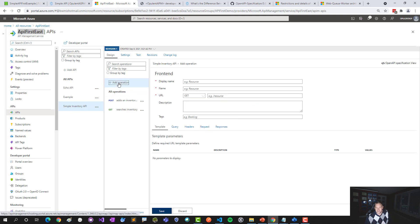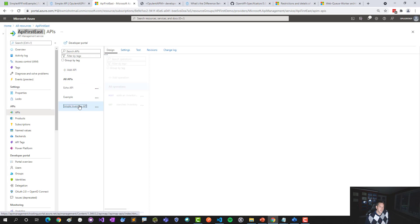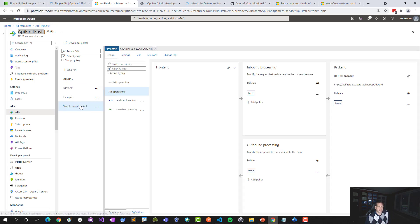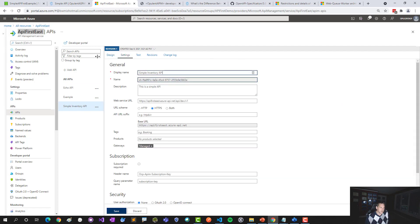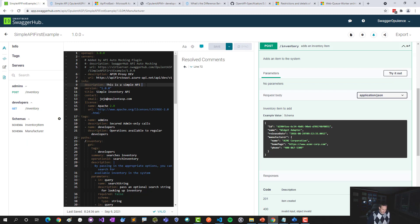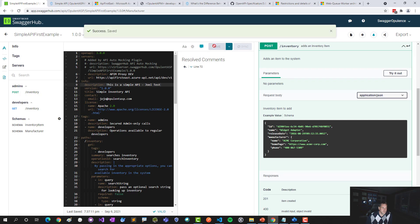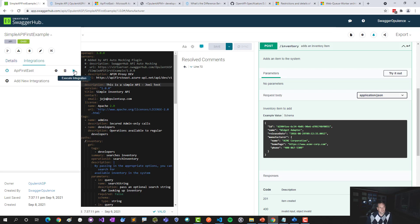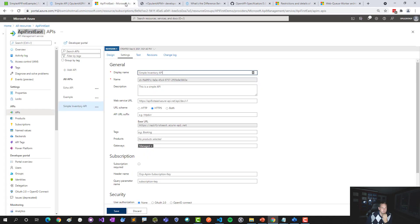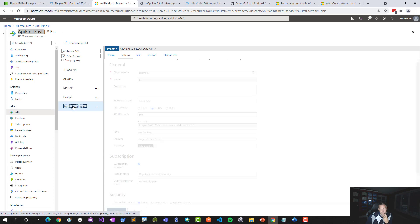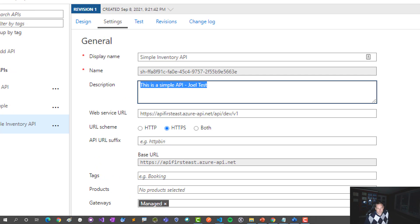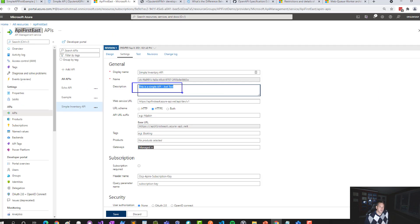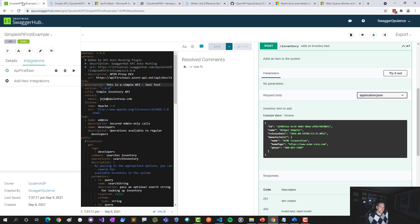I made a small edit in Swagger Hub — just added a dash 'Joel test' to the API name — saved it, fired off an execution from the integration point, and the change showed up in API management. So now I can work inside Swagger Hub, see what documentation is being generated, collaborate with partners, and have it virtualized inside my API manager. In the API portal, I can also see what rendition I'm going to have.